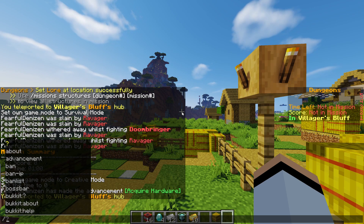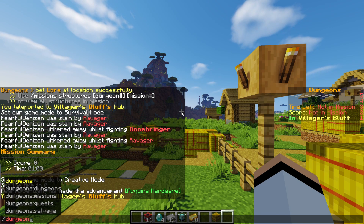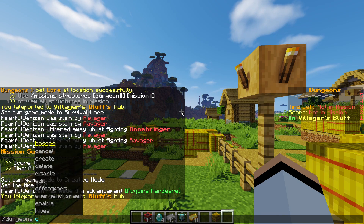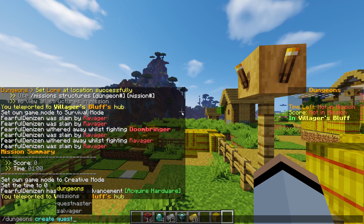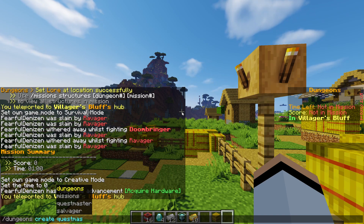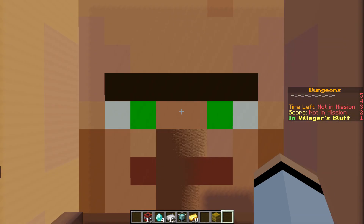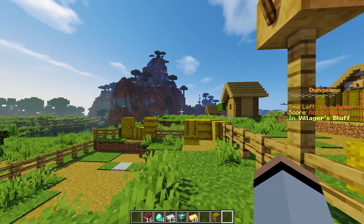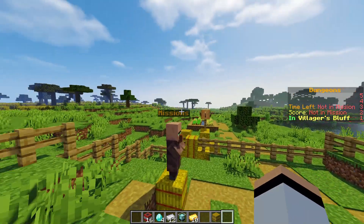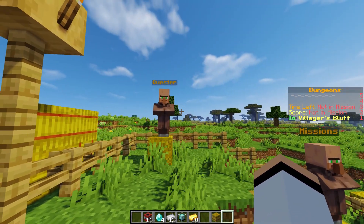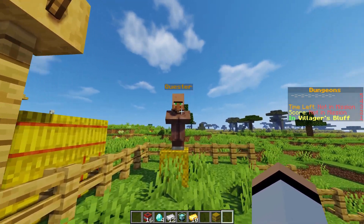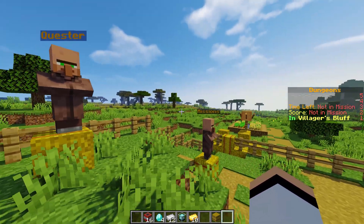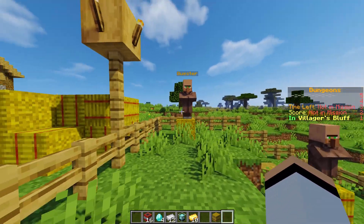Now we can go over and do /dungeons create and then we're going to say quest master. It looks like our NPC spawned in successfully and you can see it has a quester logo on it.